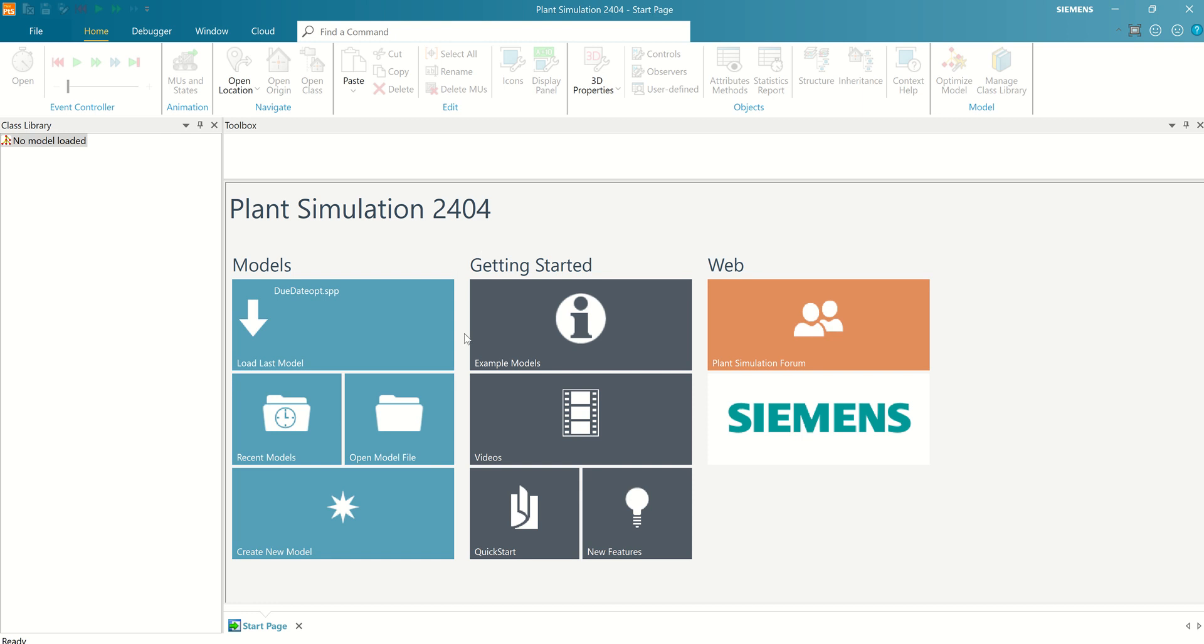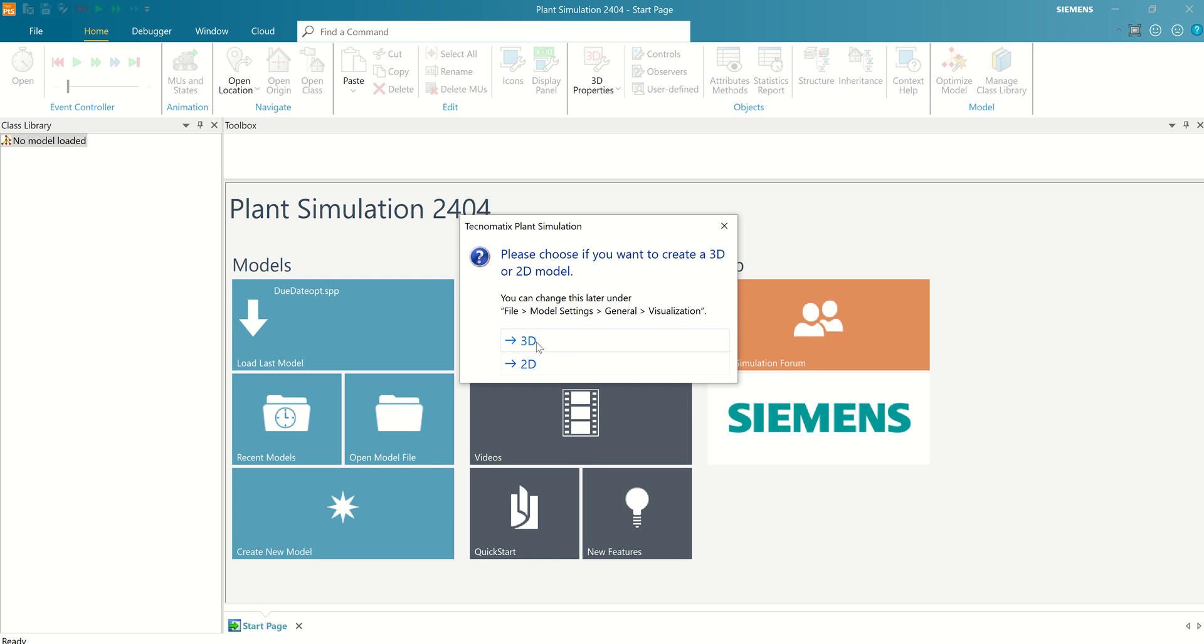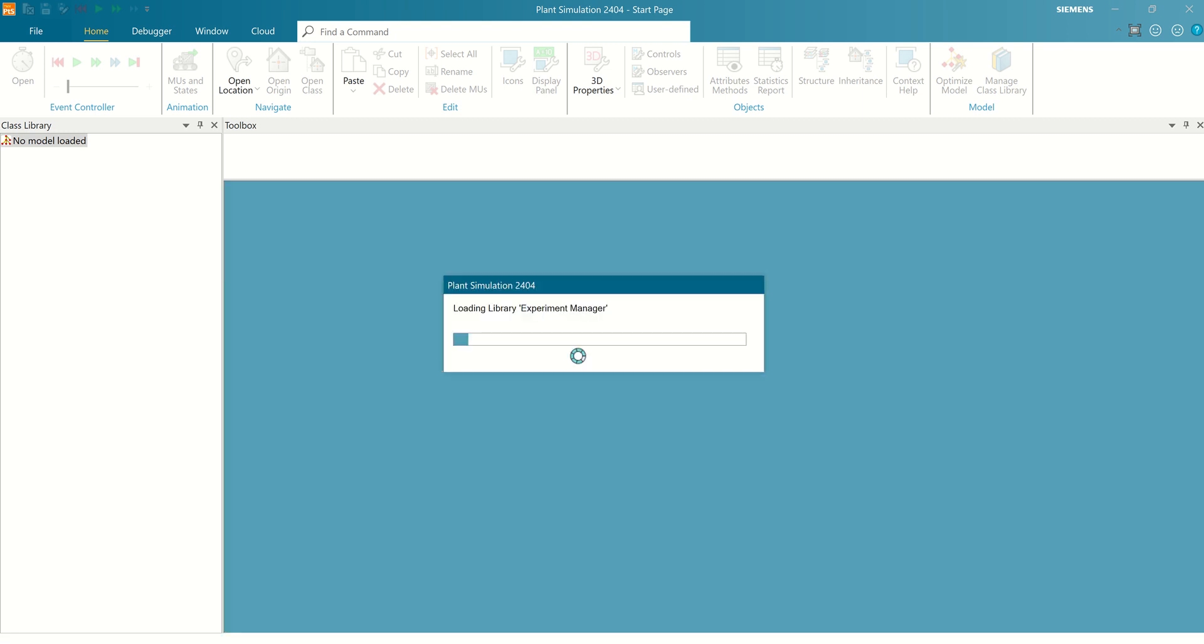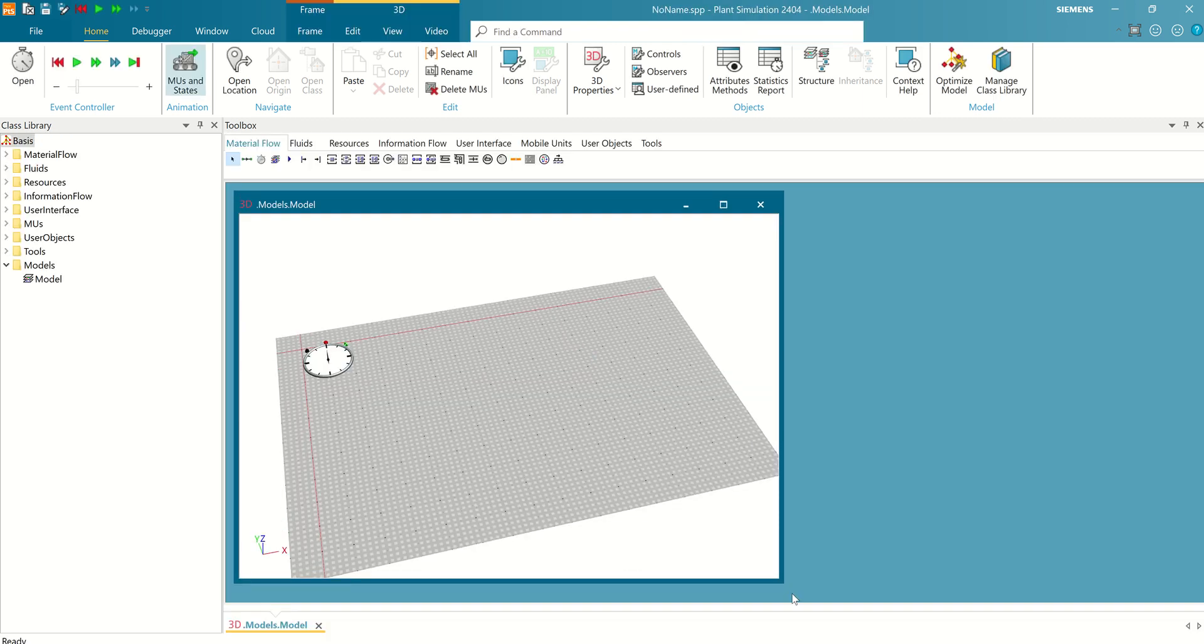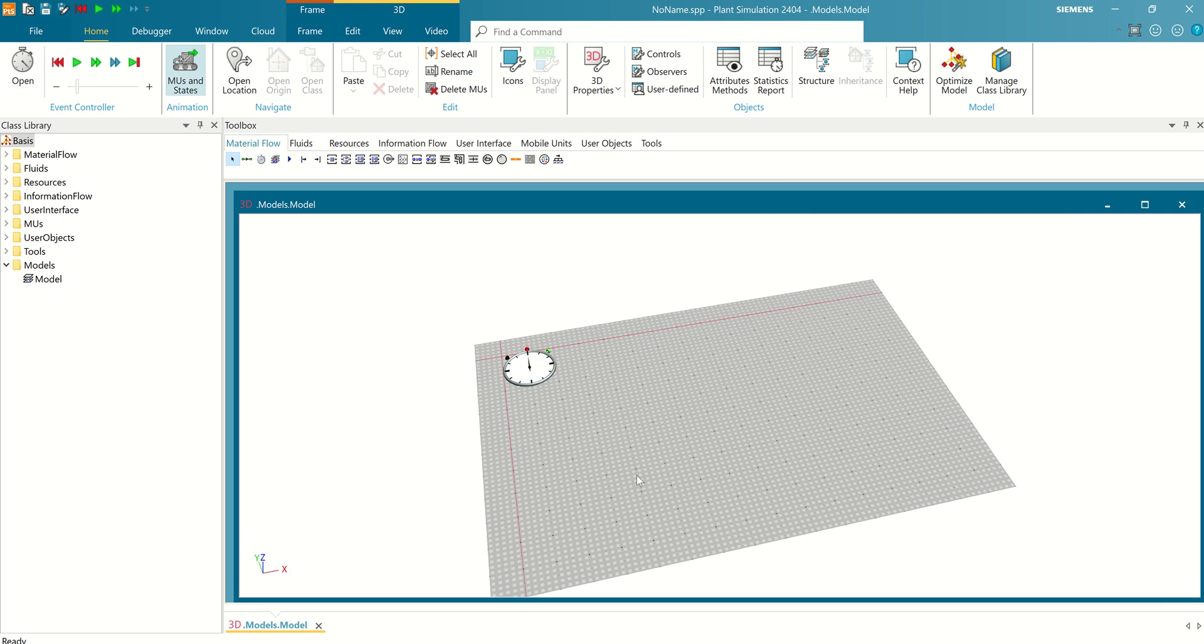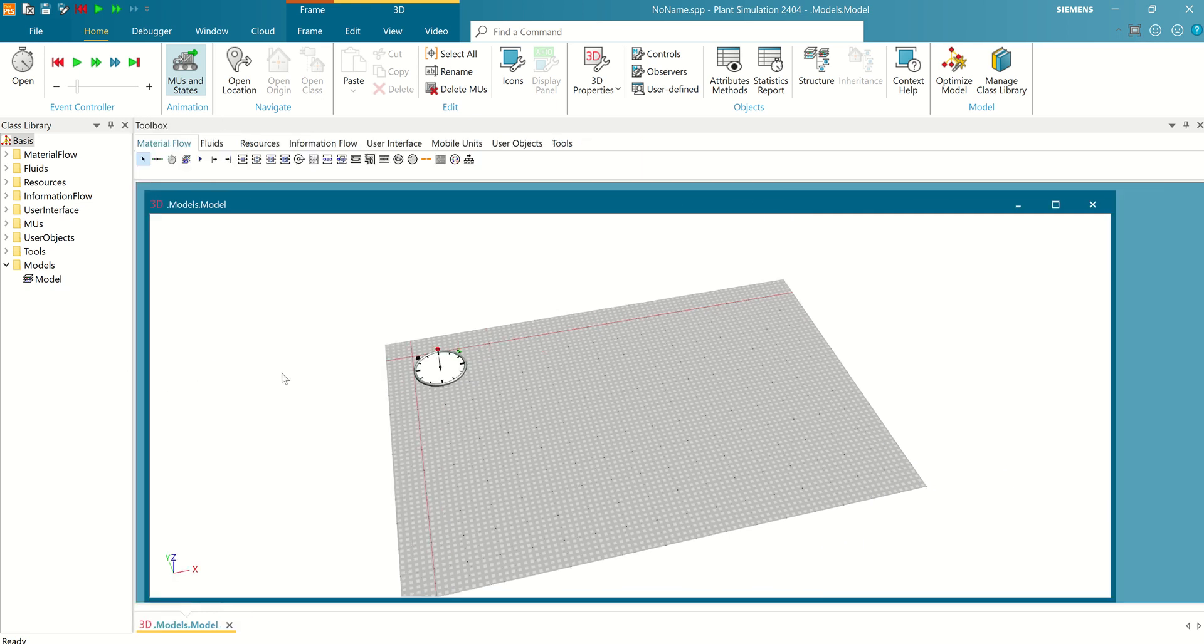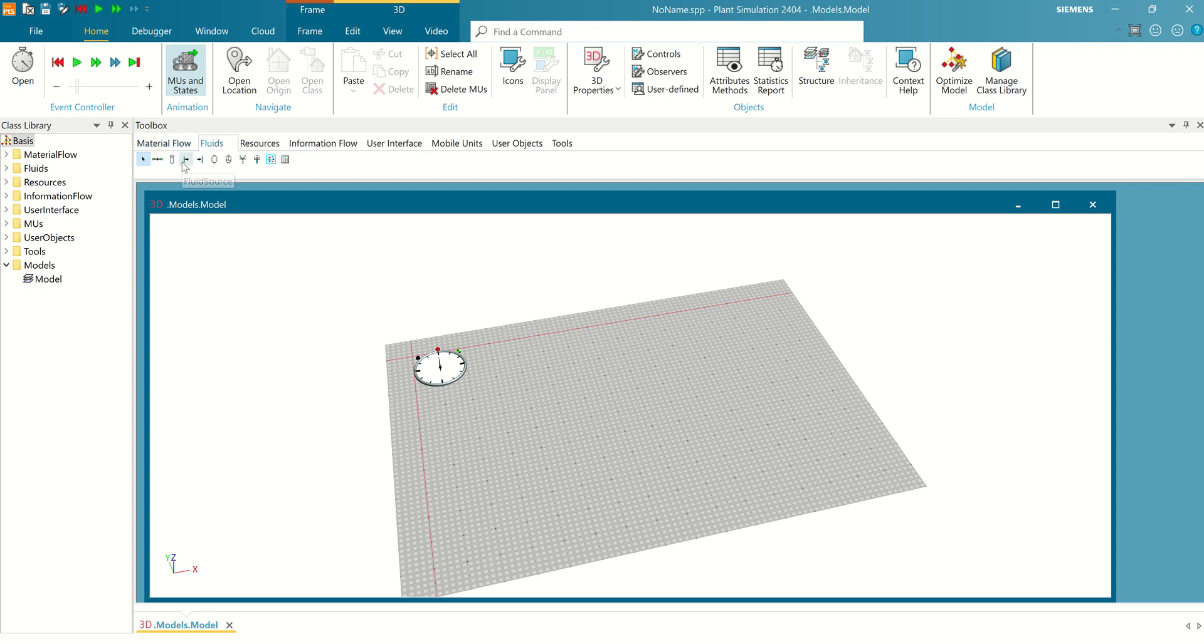First step, I would like to create new model and then select 3D. Next, I would like to click add to box, then select fluid source.